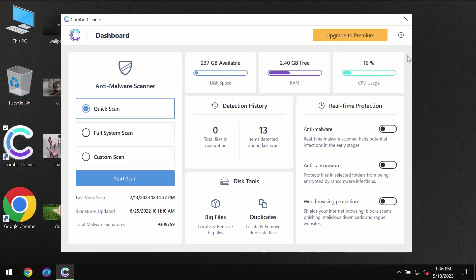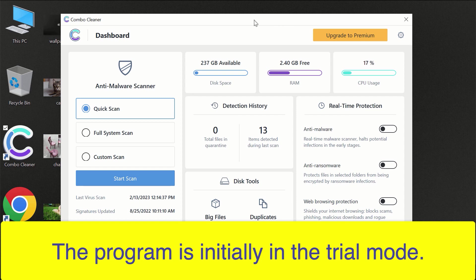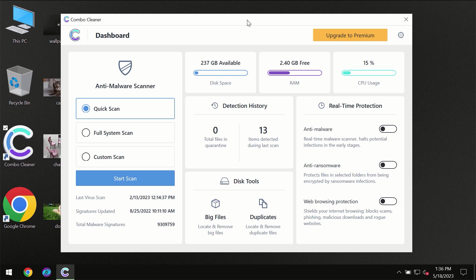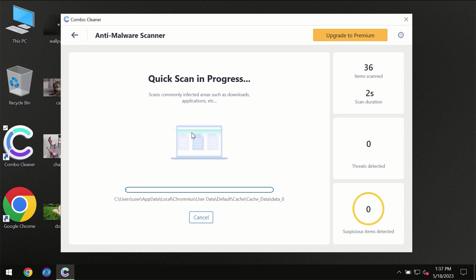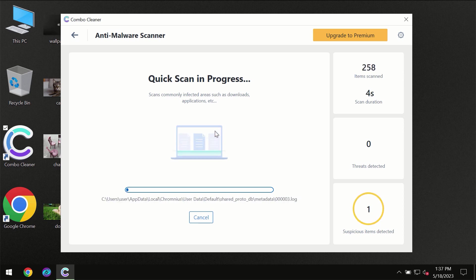After you've successfully downloaded and installed Combo Cleaner antivirus for the first time, the program will be in trial mode, so only the Quick Scan option is available. Click on the Start Scan button and the scanning will immediately begin.